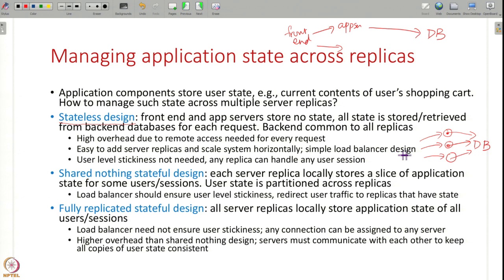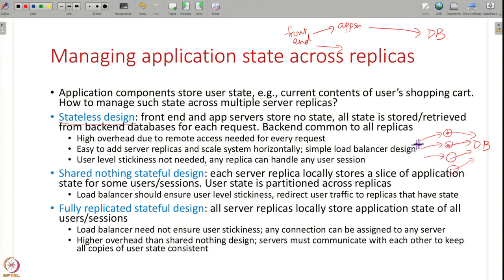The load balancer design in a stateless architecture is simple — you can always add more replicas because everybody is anyway using the same database. You do not need any user-level stickiness; any replica can access the state of any user from the database. Any connection to any replica will all work fine. This is called a stateless design — the only caveat is that the overhead will be high due to these remote accesses.